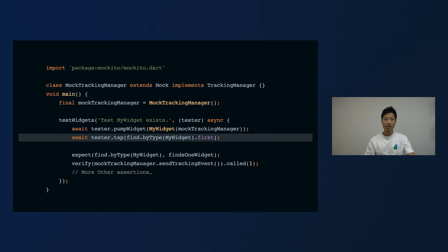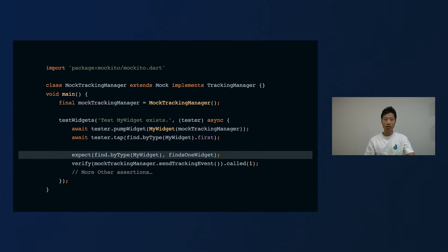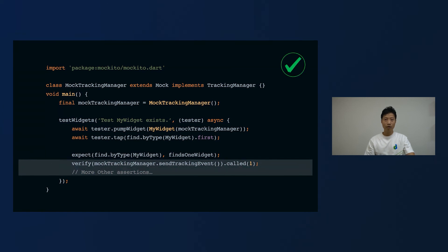Then we can use the tester.tap function to simulate the user tap action, which should trigger the sendTrackingEvent function inside MockTrackingManager. Next, we use the expect function to assert that MyWidget is existing, which is a basic assertion in a widget test. Finally, we use the verify function provided by Mockito to assert that MockTrackingManager's sendTrackingEvent function was called. Usually, we will do more assertions to check whether the correct event name or event parameters are sent — it depends on what you need to check to secure your code quality. Having substantial tests and integrating them with our automated CI/CD pipeline means we can know that in every code change our code will be tested automatically, and our event tracking code will continue to work in every release.